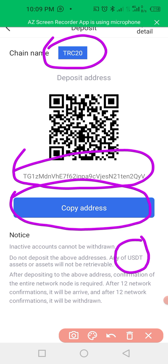After you copy the TRC20 address, you can send $100 to this particular address so that you can activate your account. You can send it from any exchange — just make sure that you select the TRC20 network from that exchange when sending the USDT.